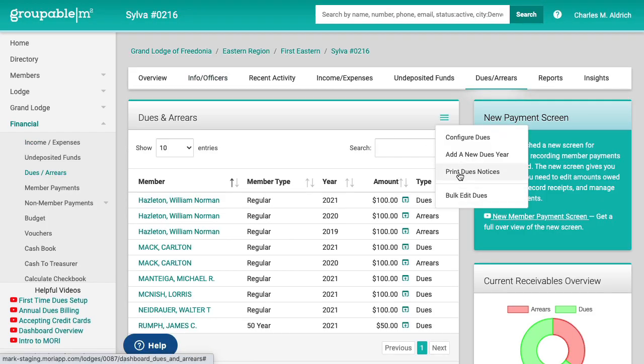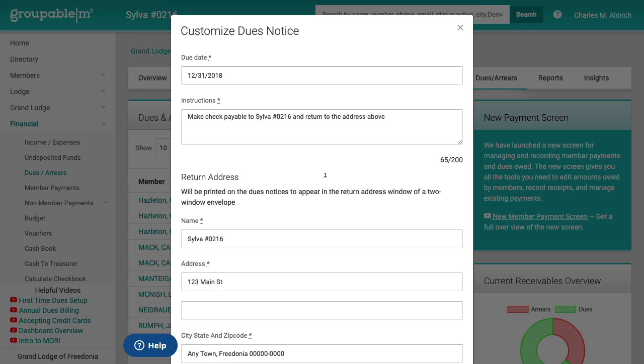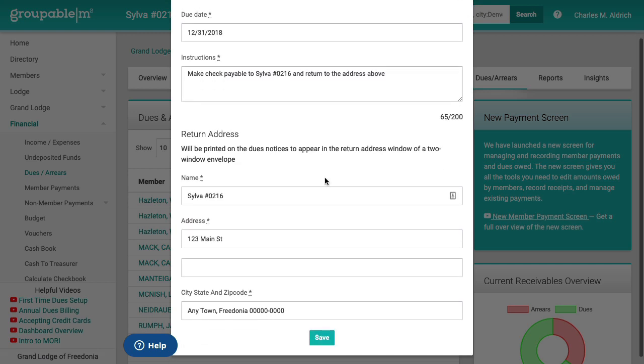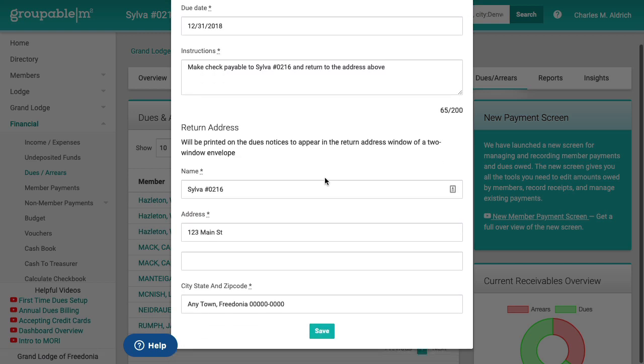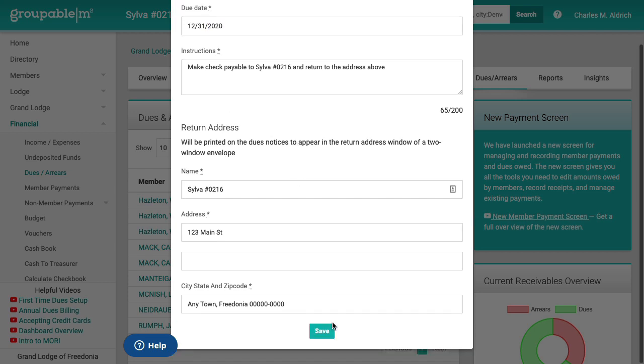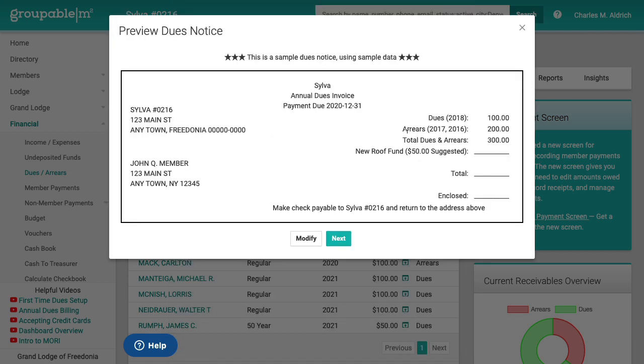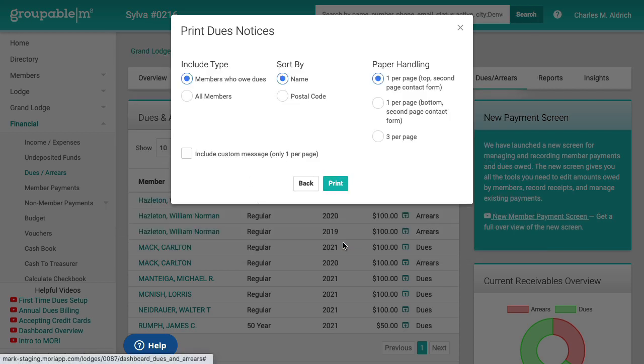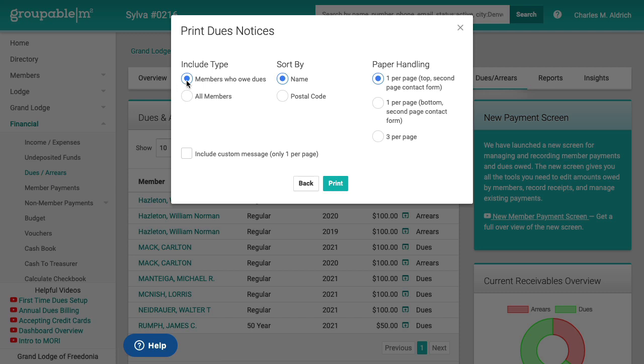So I go to print my dues notices. This is similar to how we set up the stuff for the on the configure dues screen. This is all that same information, but we just reiterated it here. I'm just going to change this to 2020. Go ahead and say save there. I'm going to, this gives you a preview of the dues notice. I'm going to go ahead and say next.